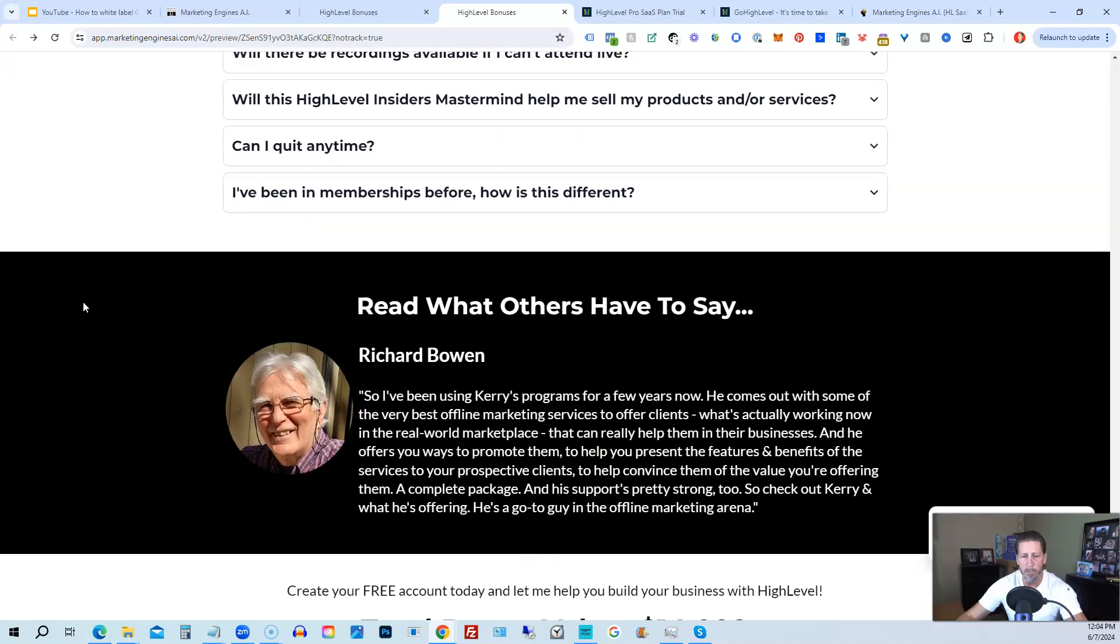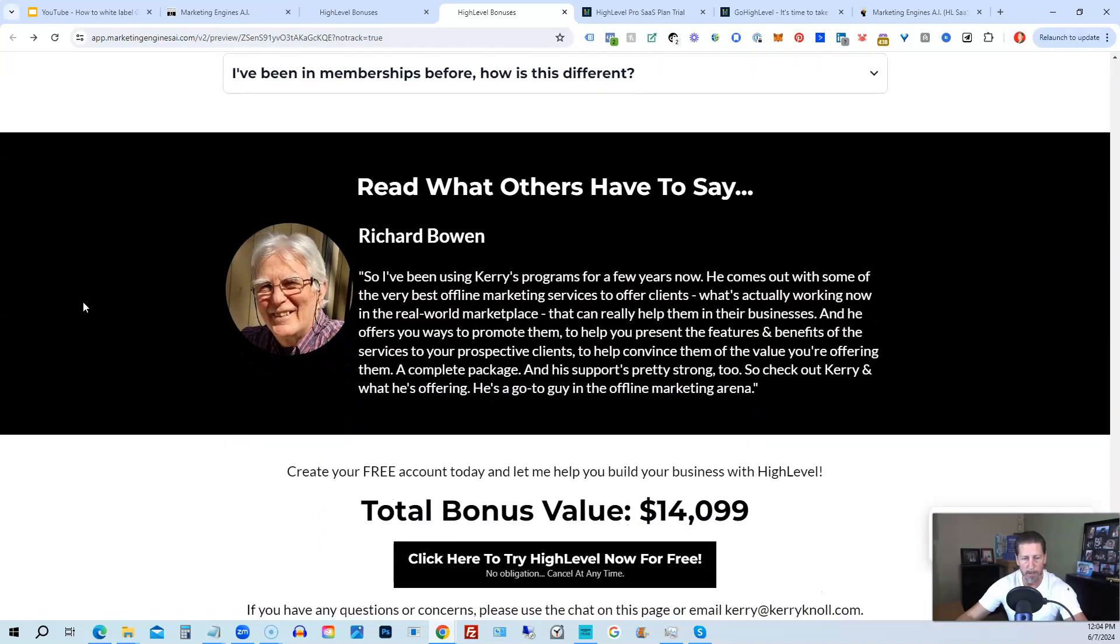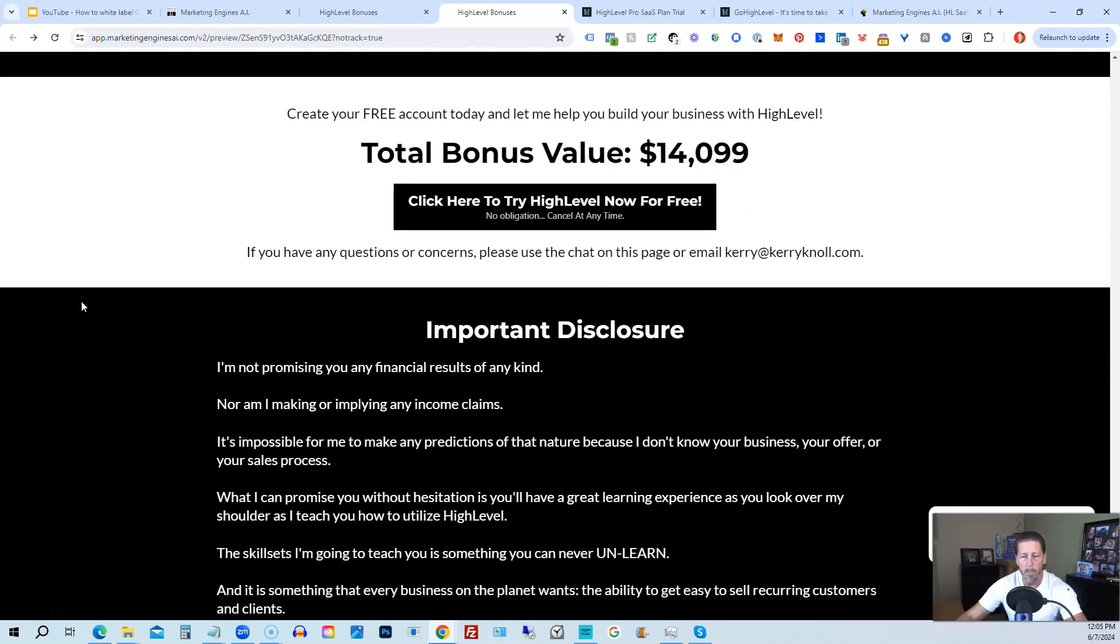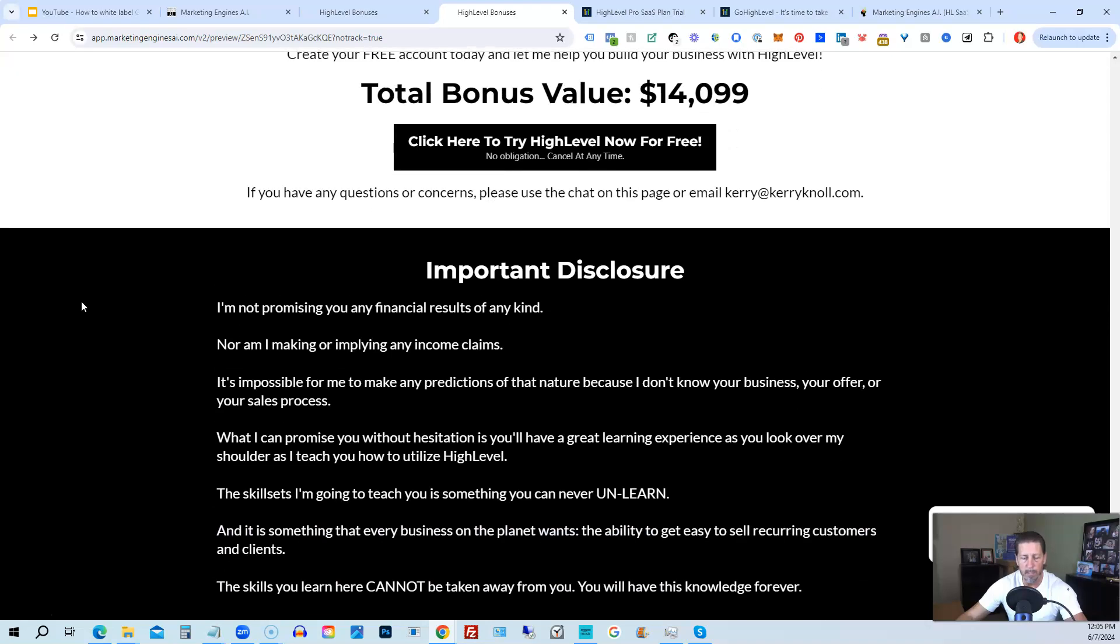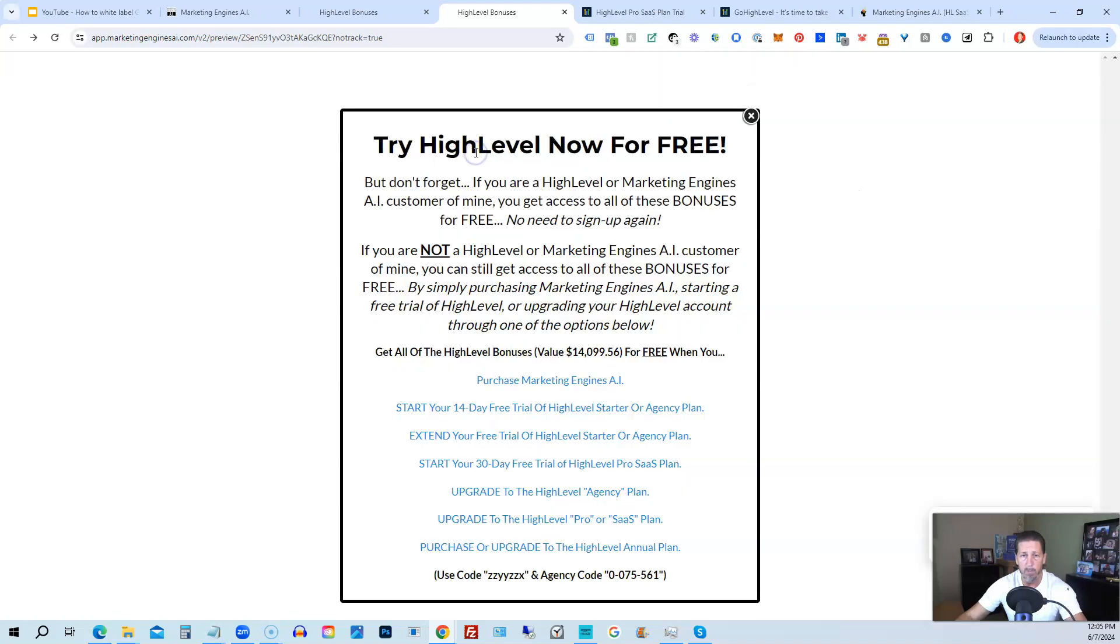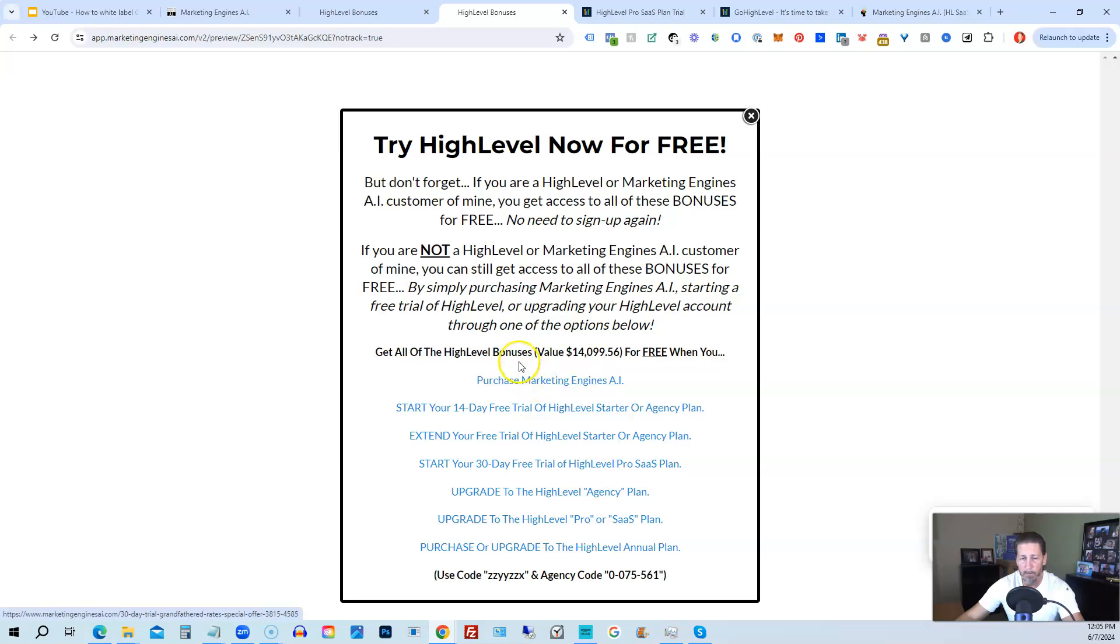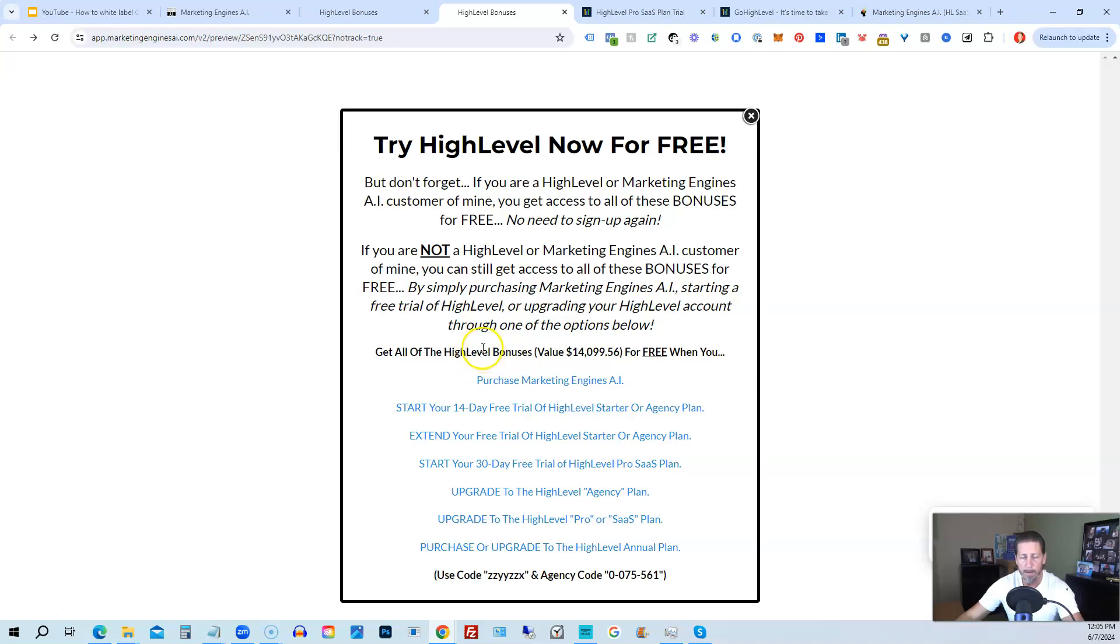All right, once you've decided to sign up through my high level link or through marketing engines AI, either one on this particular page, you will click one of these black buttons. Once you do that, it'll say try high level now for free and you will get a chance to either sign up for marketing engines AI, which I will give you a 30 day trial of it. So I give you a little better option than just signing up for high level where you can only get a 14 day trial. However, if you're not interested in signing up for marketing engines AI, for whatever reason, and yet you want to get started with high level, try it out. You can start your 14 day free trial of high level on the starter agency plan by clicking this link.